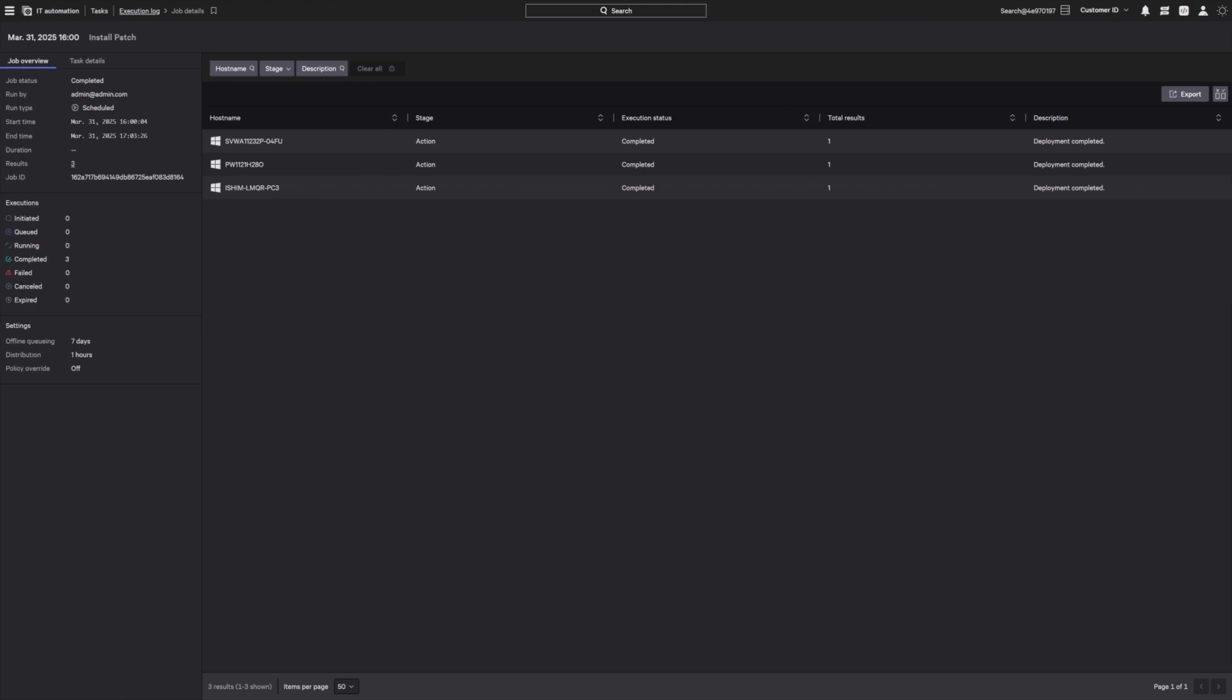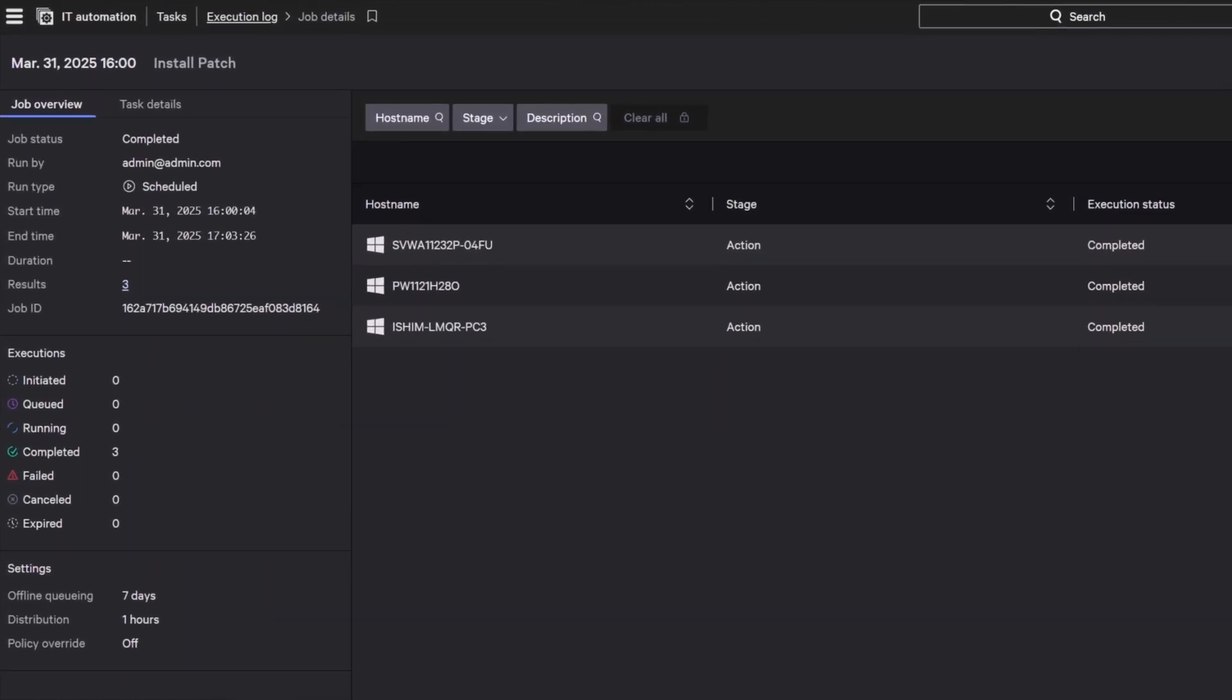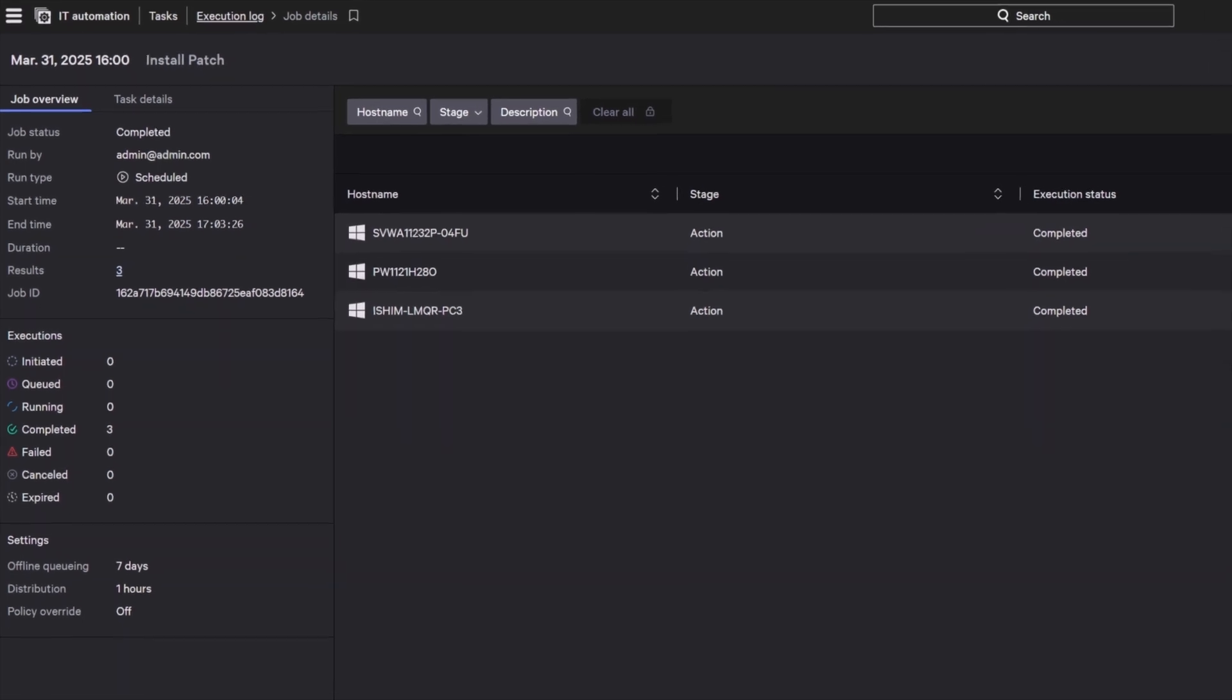Every automated task is tracked with audit-ready logs, giving operators full visibility into what ran, where, and whether it succeeded. This streamlines troubleshooting, reinforces accountability, and enables confident baseline enforcement at scale.